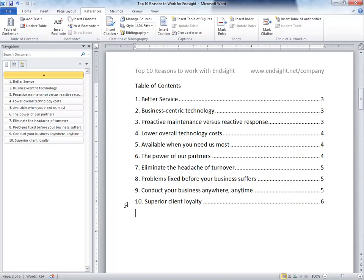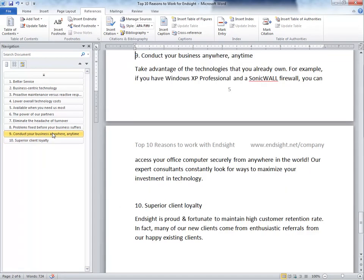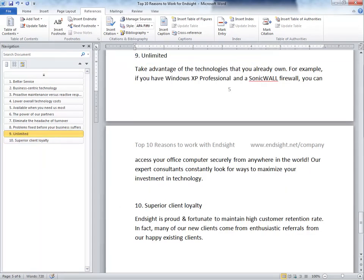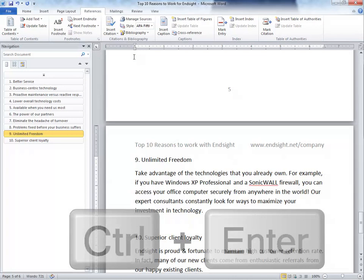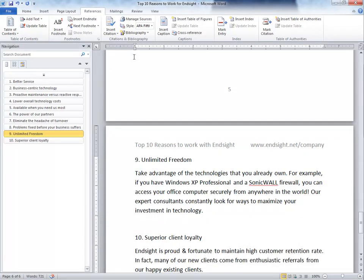The great thing about this table is that it's smart enough to know when we make changes to the other sections. For example, if I wanted to change one of the titles of a heading, and I wanted to move it to the next page with a page break, control enter, we need the table to recognize these changes.